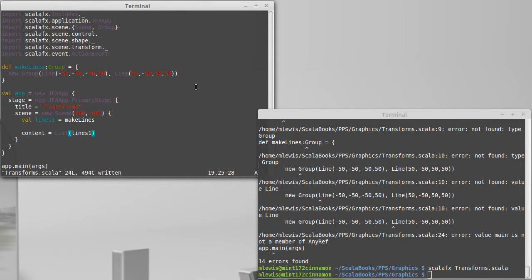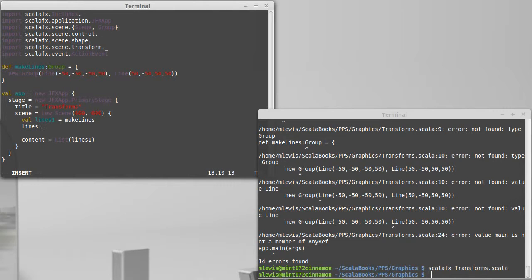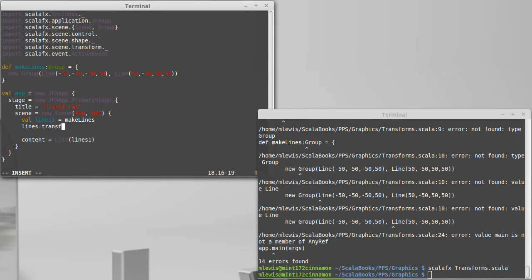Now I would like to move those lines so that they are more in the drawing. And so remember, there are four types of affine transformations, the simplest of which is just to translate it.